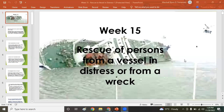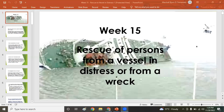Good afternoon class. Our topic for today is the rescue of persons from a vessel in distress or from a wreck — meaning the vessel suffered from a collision, grounding, or some other catastrophe. With that, you have to rescue those persons; for example, if you are a salvager or a salvage vessel.